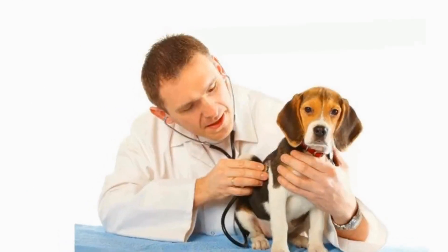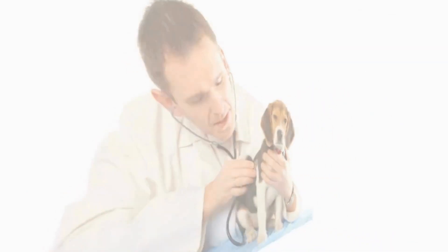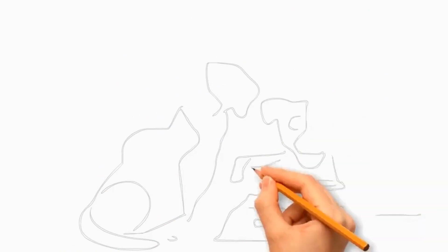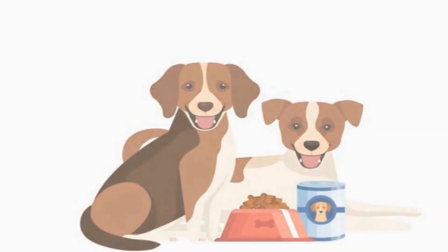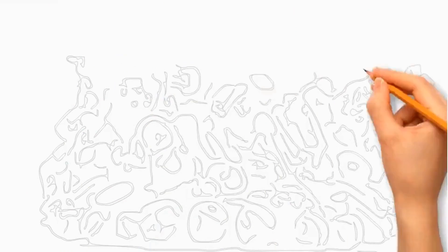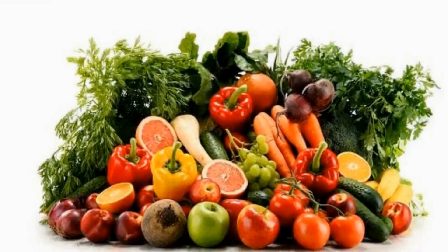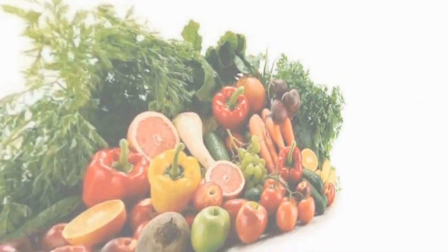Monitor your dog's weight to maintain a healthy body condition. Treats should be given sparingly and not exceed 10% of your dog's daily caloric intake. Offer small, healthy alternatives for a balanced and nutritious snack.